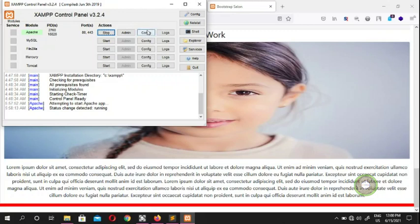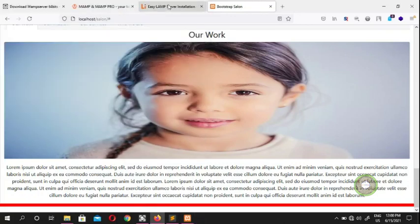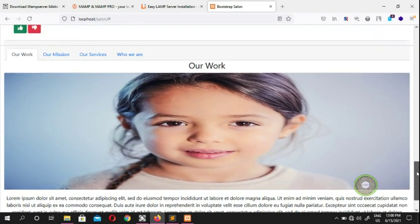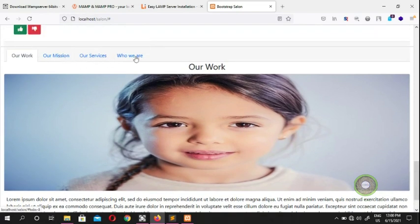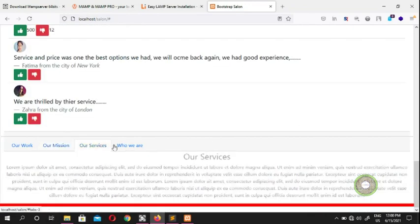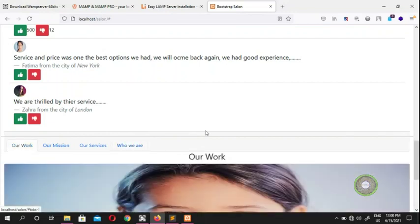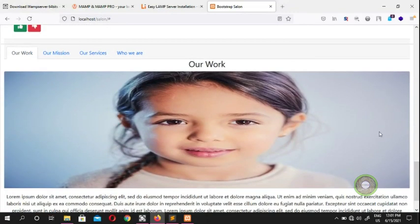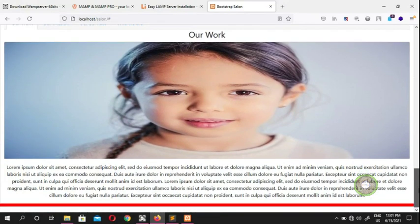Welcome back to the next video on learning Bootstrap step by step. In the previous video we covered tabs and pills. In this video we're going to learn how to build a layout with a picture on the side and writing beside it.